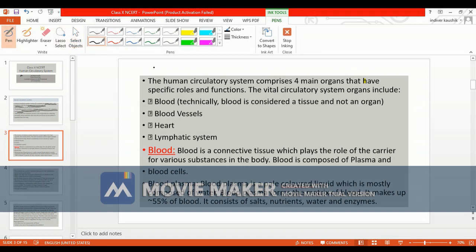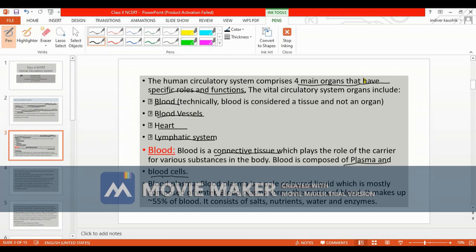The human circulatory system comprises four main organs with specific roles and functions. First is blood, second is blood vessels, third is the heart, and fourth is the lymphatic system. Blood is a connective tissue composed of plasma and blood cells.